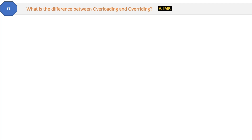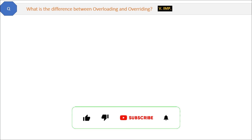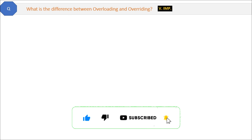What is the difference between overloading and overriding? This is a very important question asked in many interviews. Difference questions are the favorite of interviewers because in this way they can check two concepts with a single question.